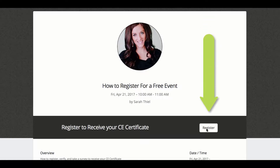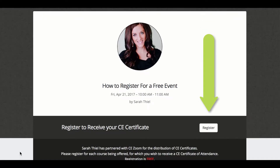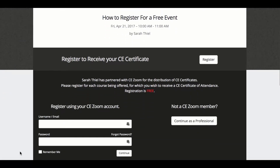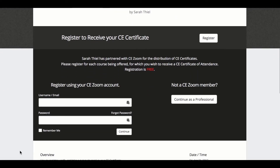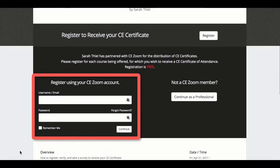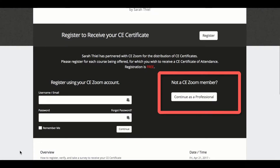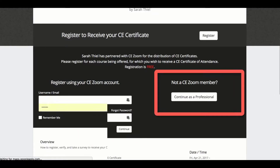Select the register button and scroll down. If you are a CEZoom member, expedite your registration by logging in. If you do not have a CEZoom account, click continue as a professional.